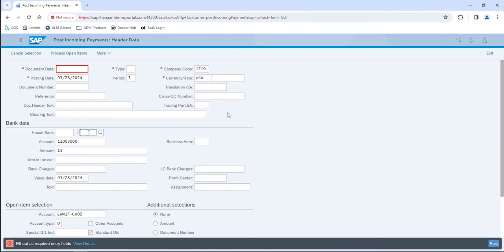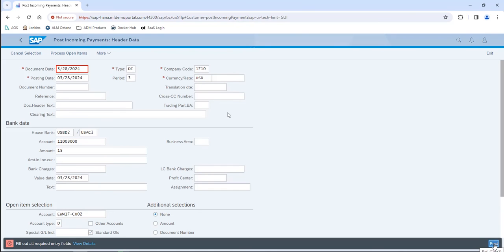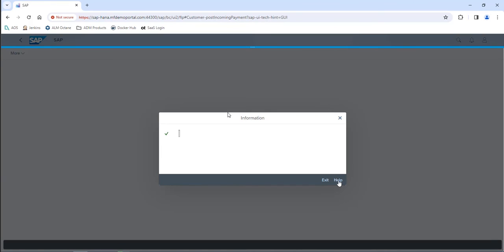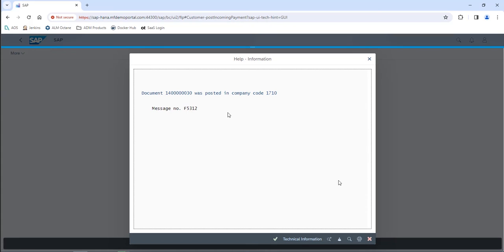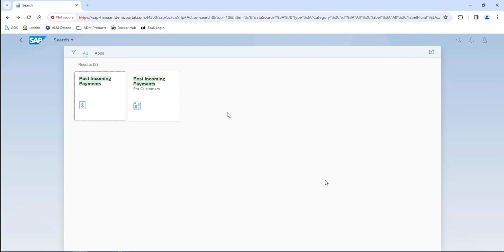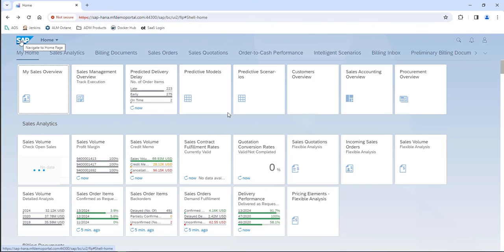We're now receiving the payment, which is the last step in order to cash. As you saw, we filled that out from the bottom forward. Once again it didn't display the message with the payment document ID, so we had to click on Help to bring that in as well.